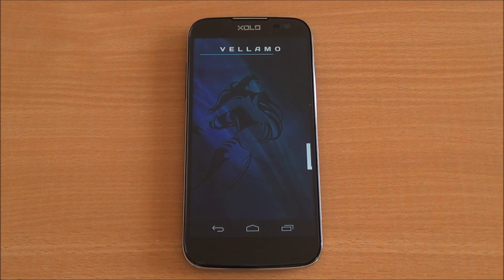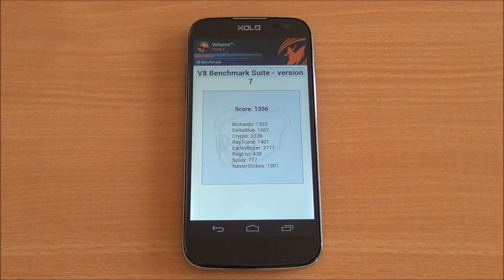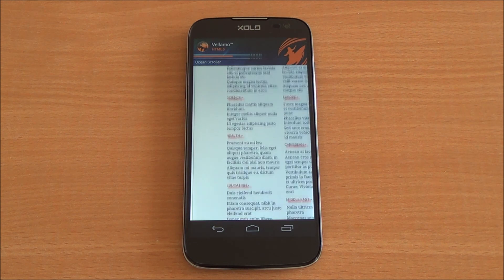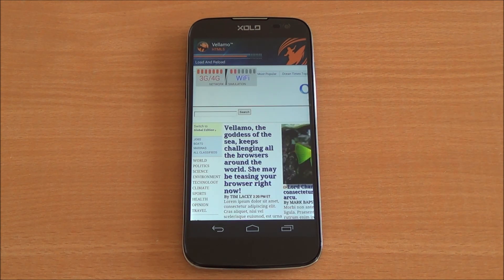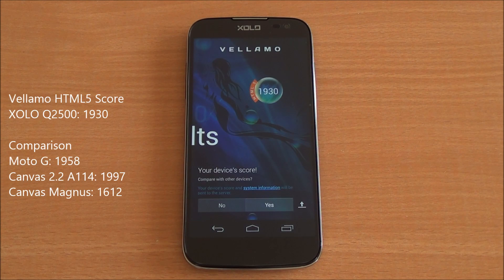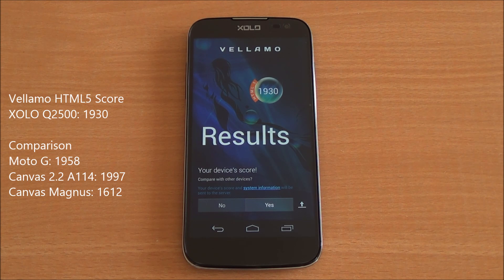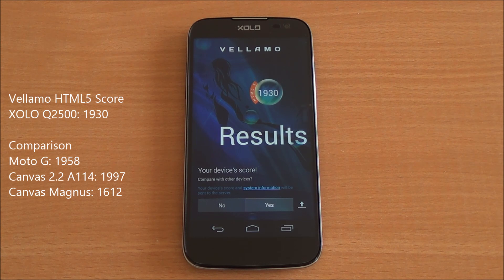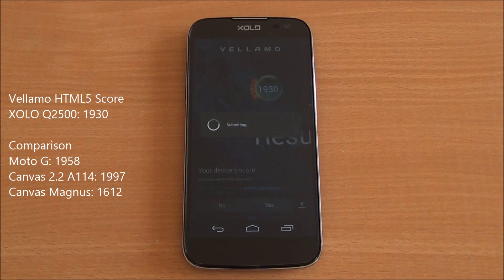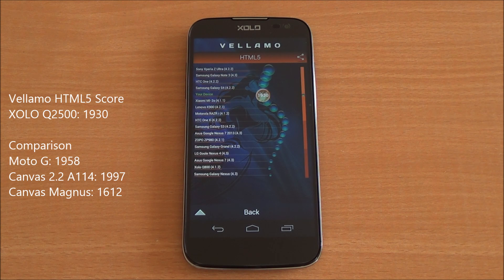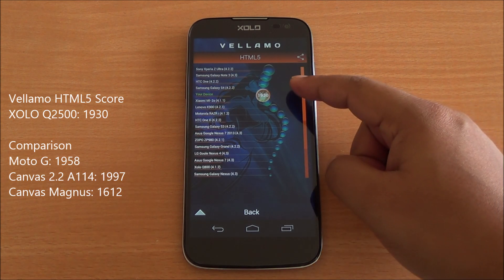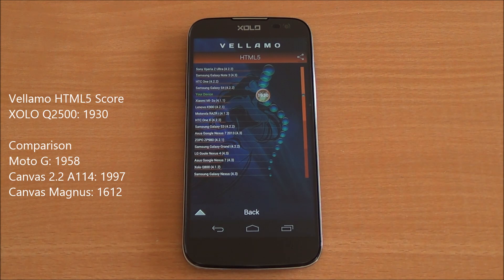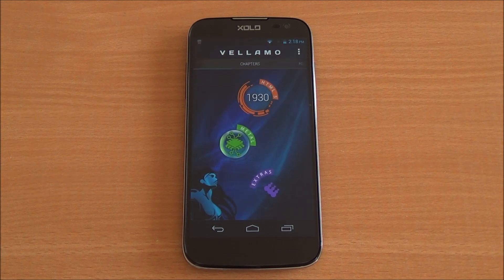Now we are running the Vellamo HTML5 chapter. We got a score of 1930, which is again really high — it compares quite well to the Moto G which got 1958. You can see from right there it's just below the Samsung Galaxy S4, which also has a quad-core processor.